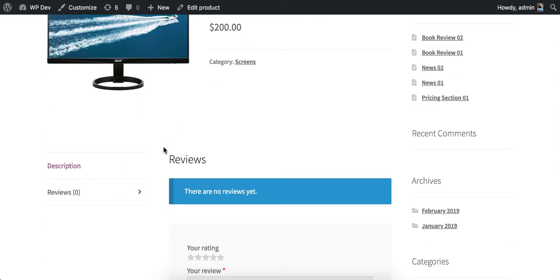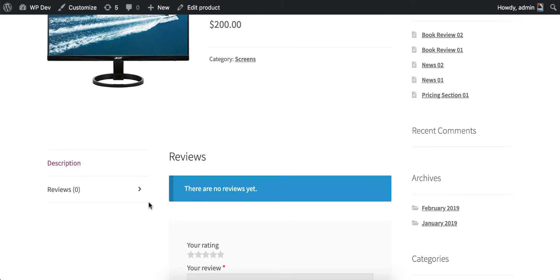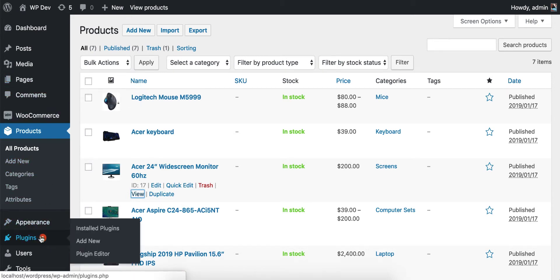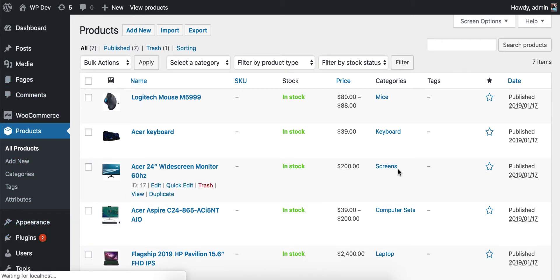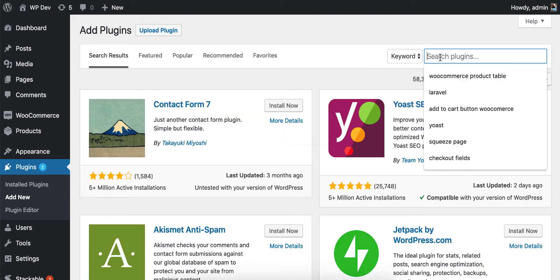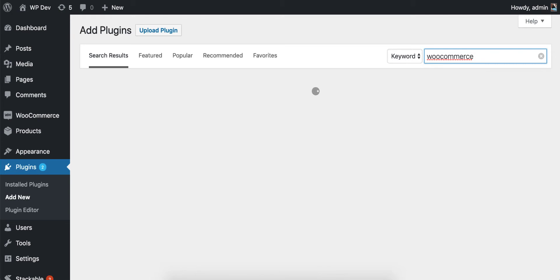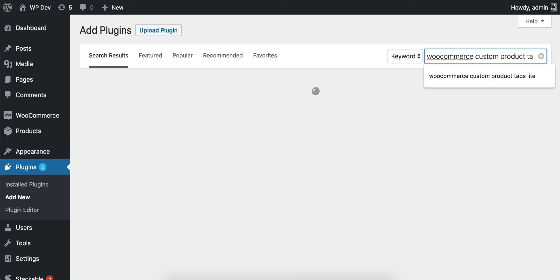For example, you want to say that for this particular product you want to offer free shipping. To achieve that, it is very easy — you can add one more tab quite easily with a plugin. Go to Plugins, click on Add New, and search for WooCommerce Custom Products.